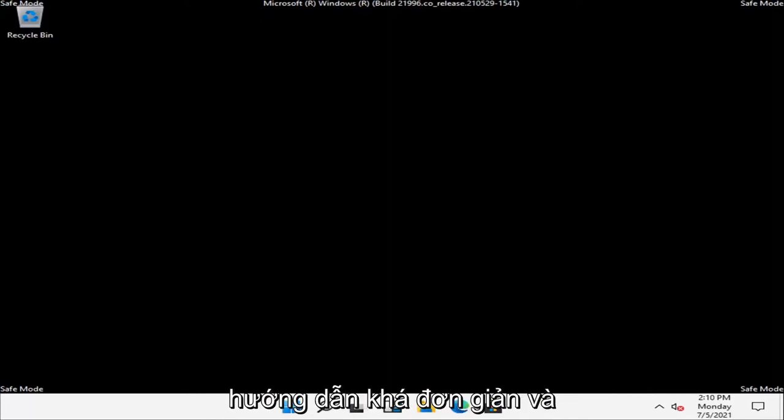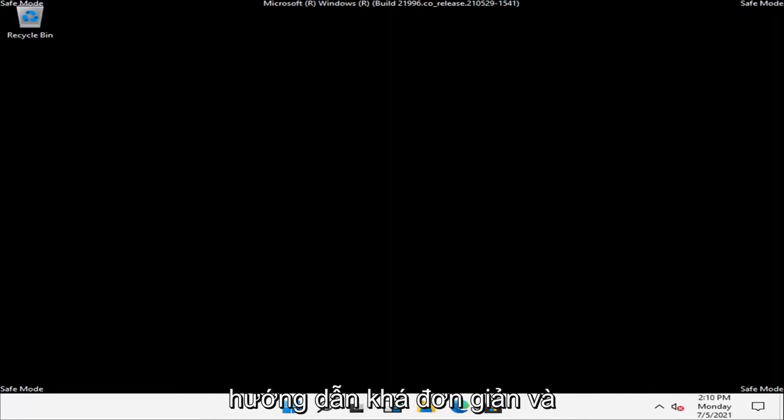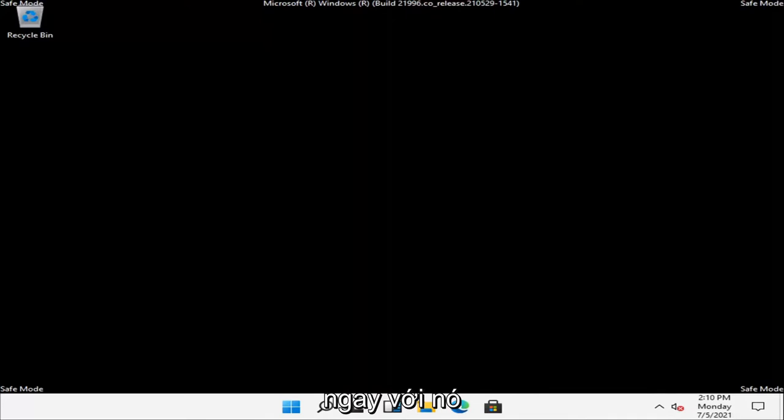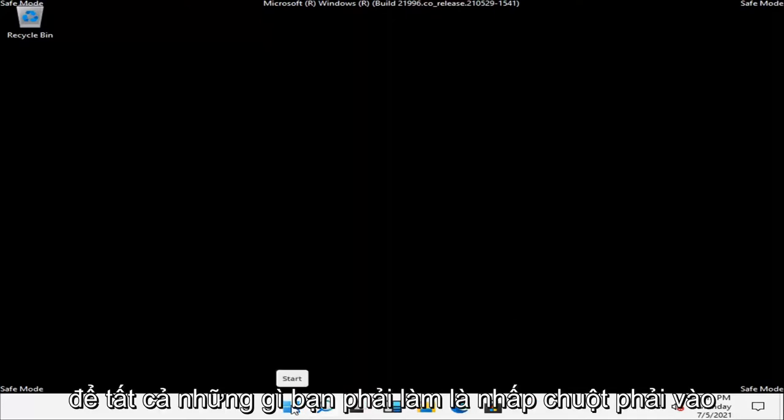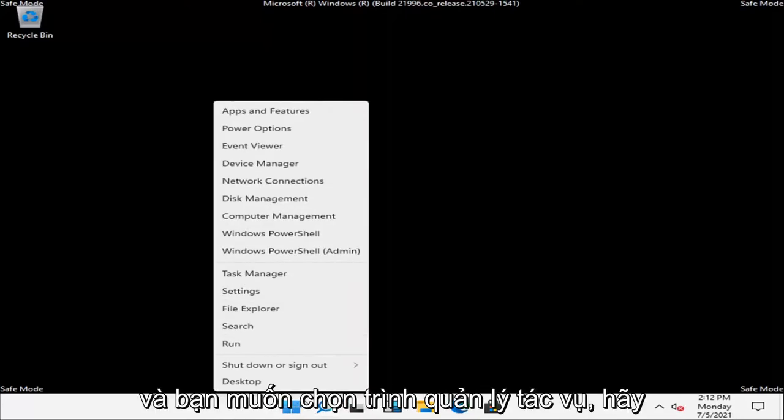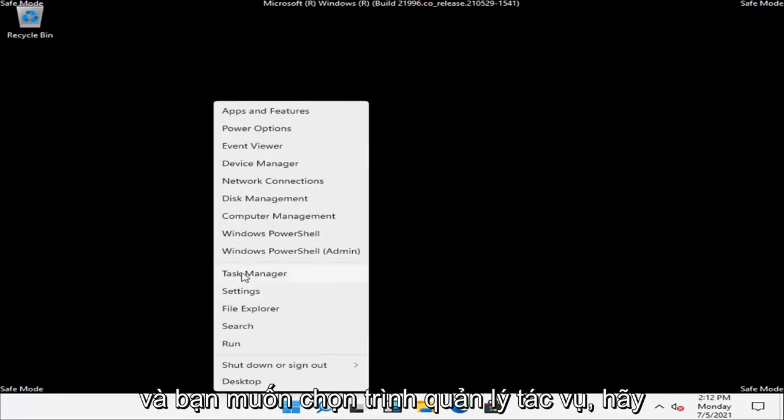This will hopefully be a pretty straightforward tutorial. Without further ado, let's jump right into it. What you have to do is right-click on the start button and select Task Manager.